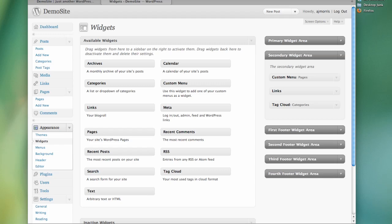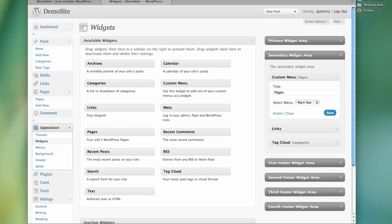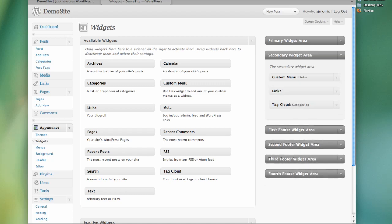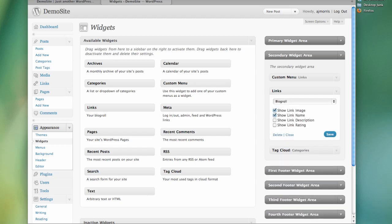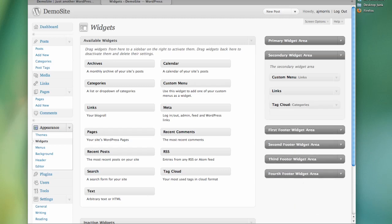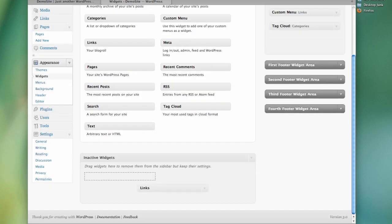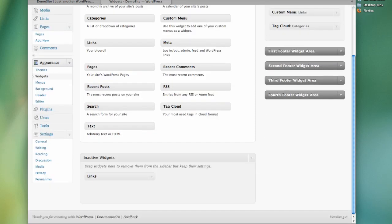And we have this extra one called custom menu. Well, if we look over here we can see that we can use this widget to add one of our own custom menus as a widget. So I called this pages and we want to use the side menu that we created so it shows up differently. And we'll just say links since that's what I created essentially. So I save that. I'm going to go ahead and close that. And then I'm going to get rid of this links one because there's no reason to have this if I've already used it here.